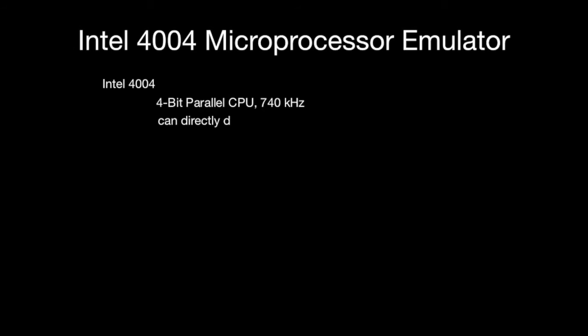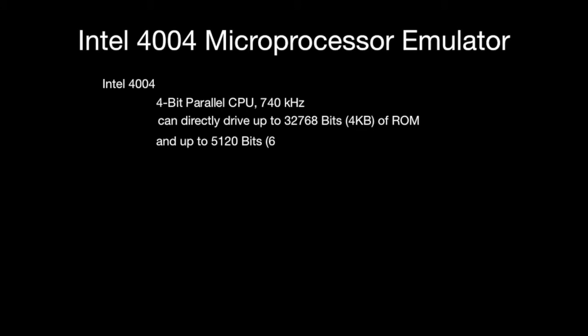We can access 4 kilobytes of ROM and up to 640 bytes of random access memory. Let's talk about the programmable read-only memory.